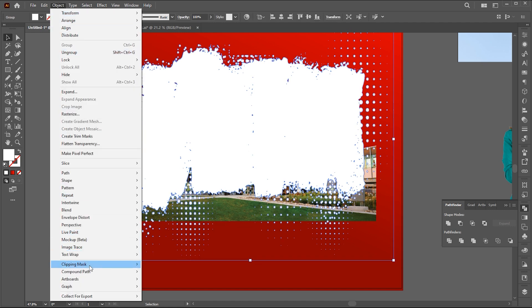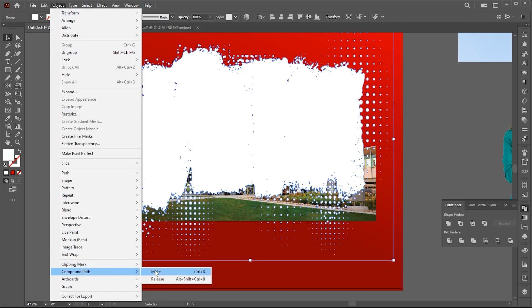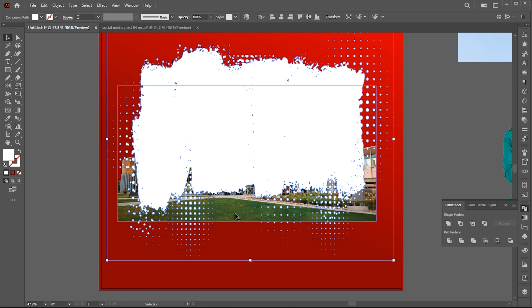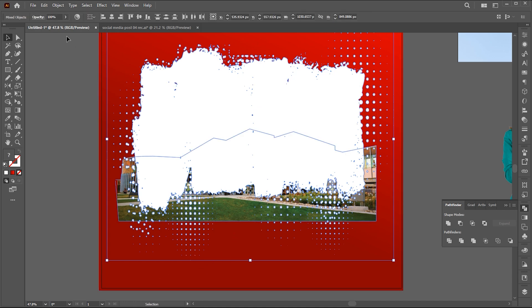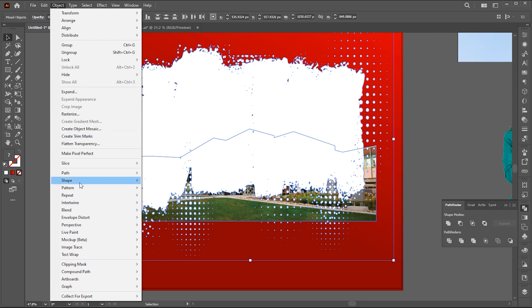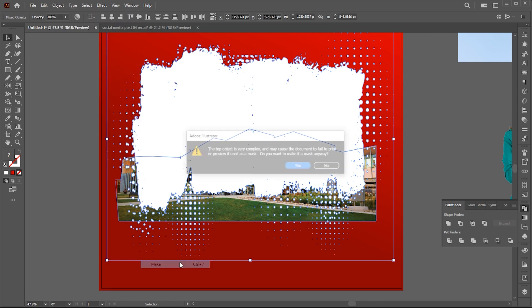Go to the object menu and click on compound path and make. Now hold the shift button and add the image in the selection, and make clipping mask.